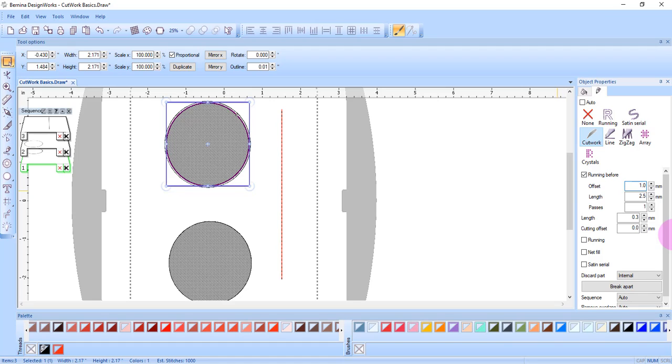Usually a one millimeter offset is enough unless you're working with a very ravely fabric. Adding a running before does create a better cut by stabilizing the fabric onto the stabilizer prior to the cut.